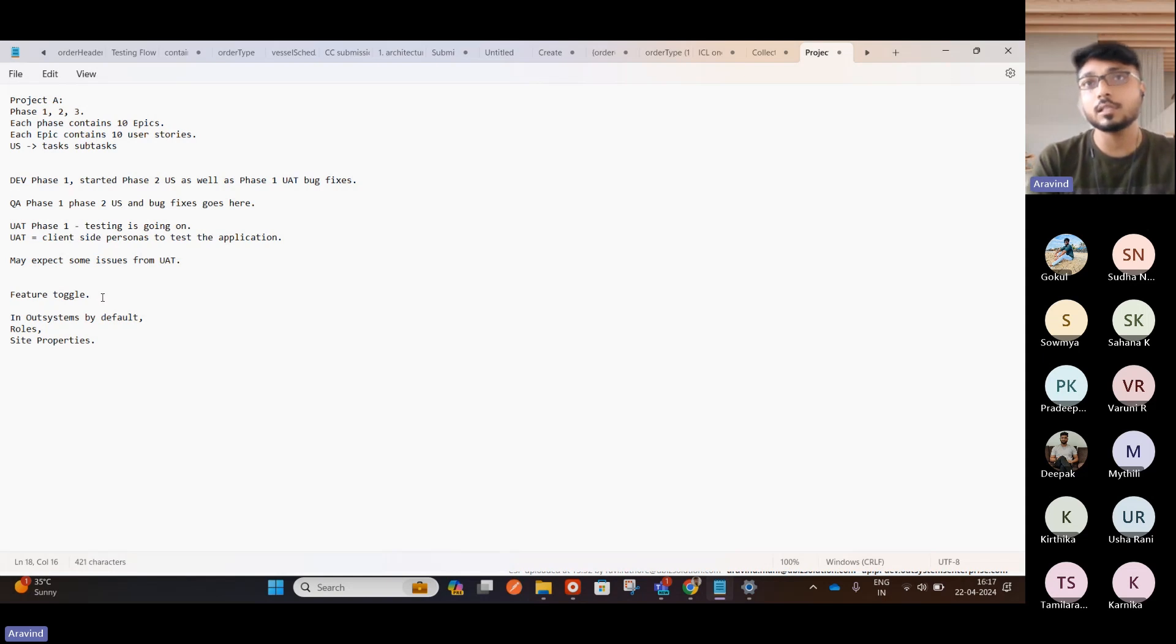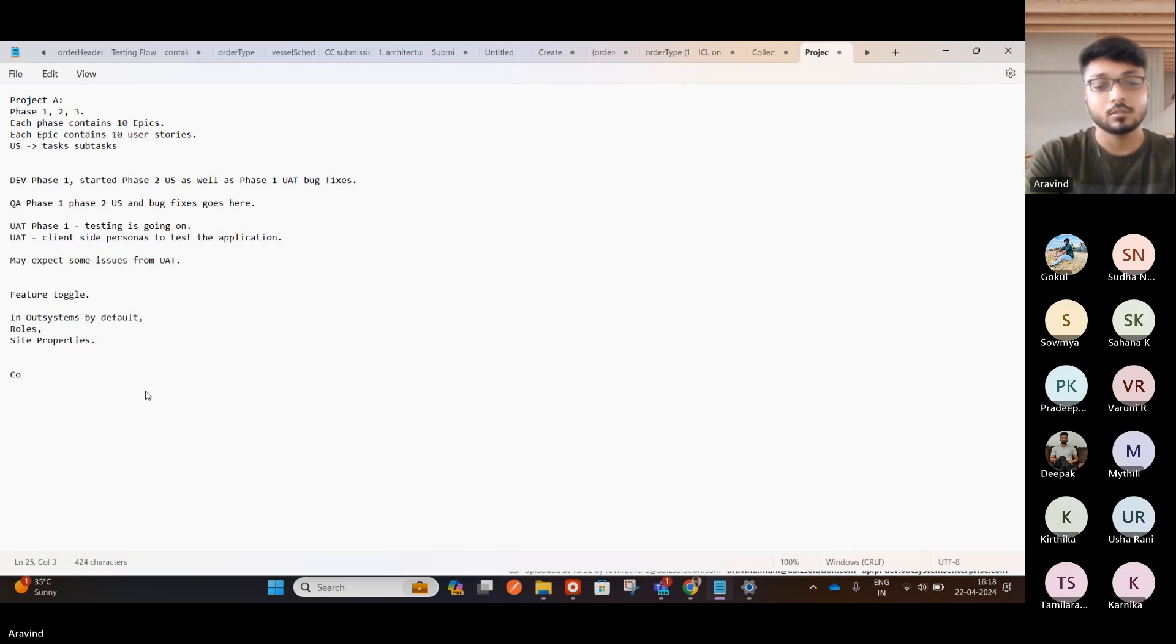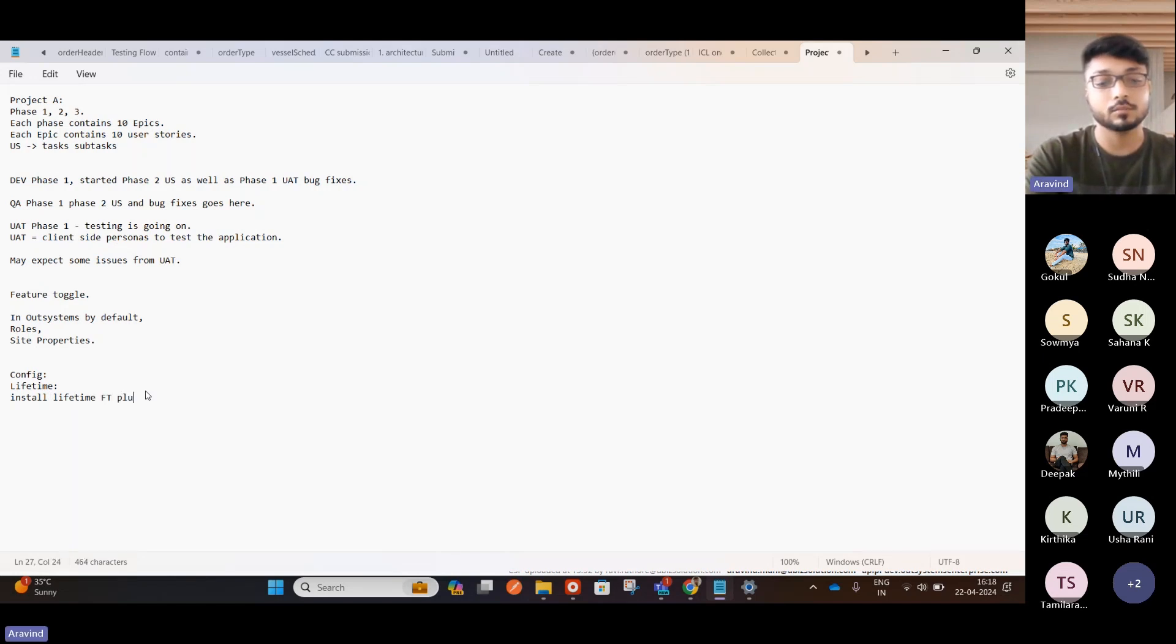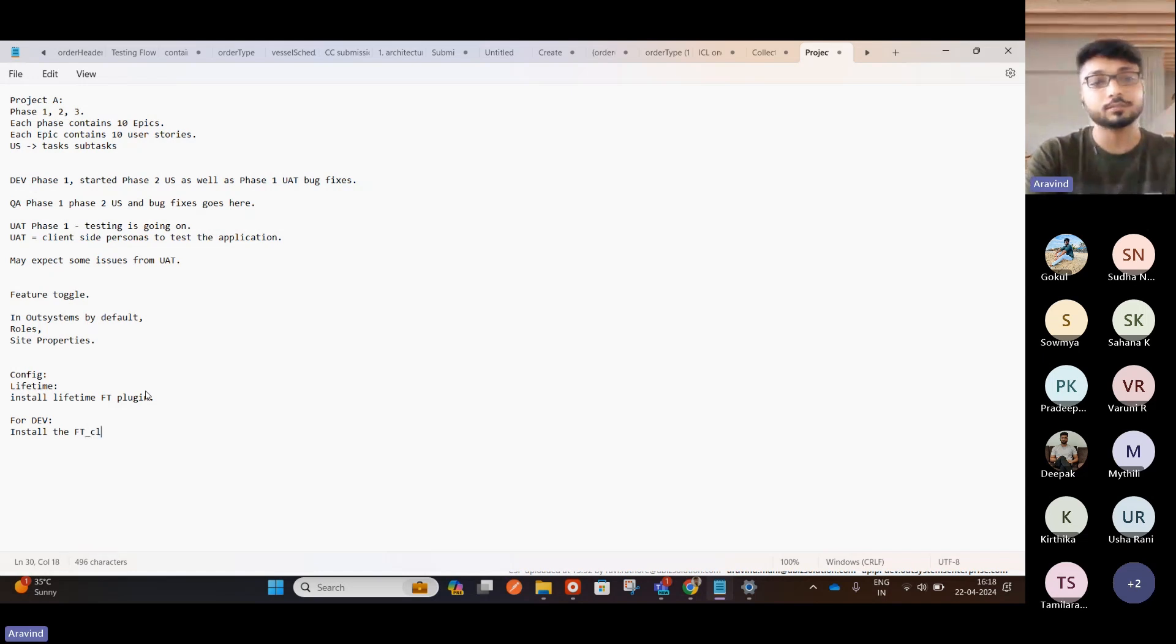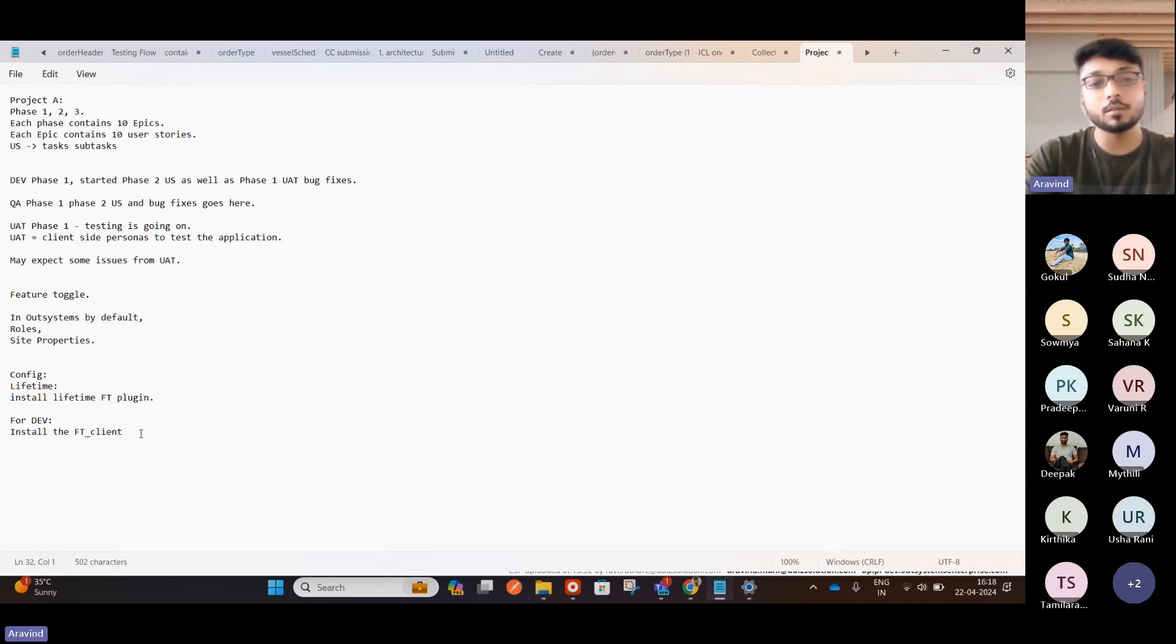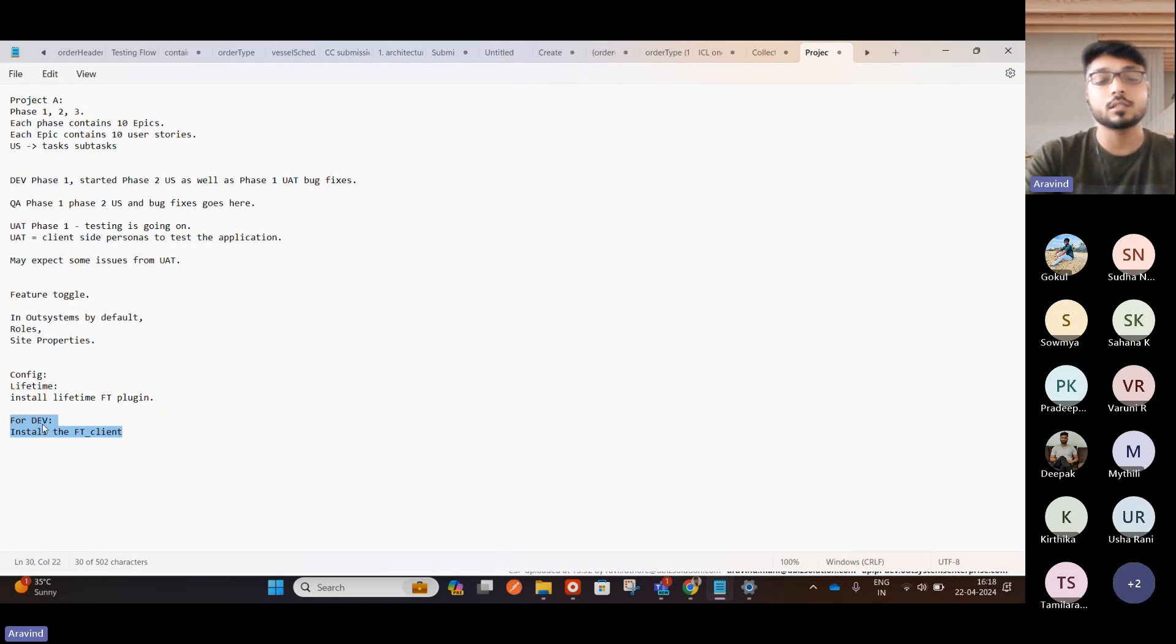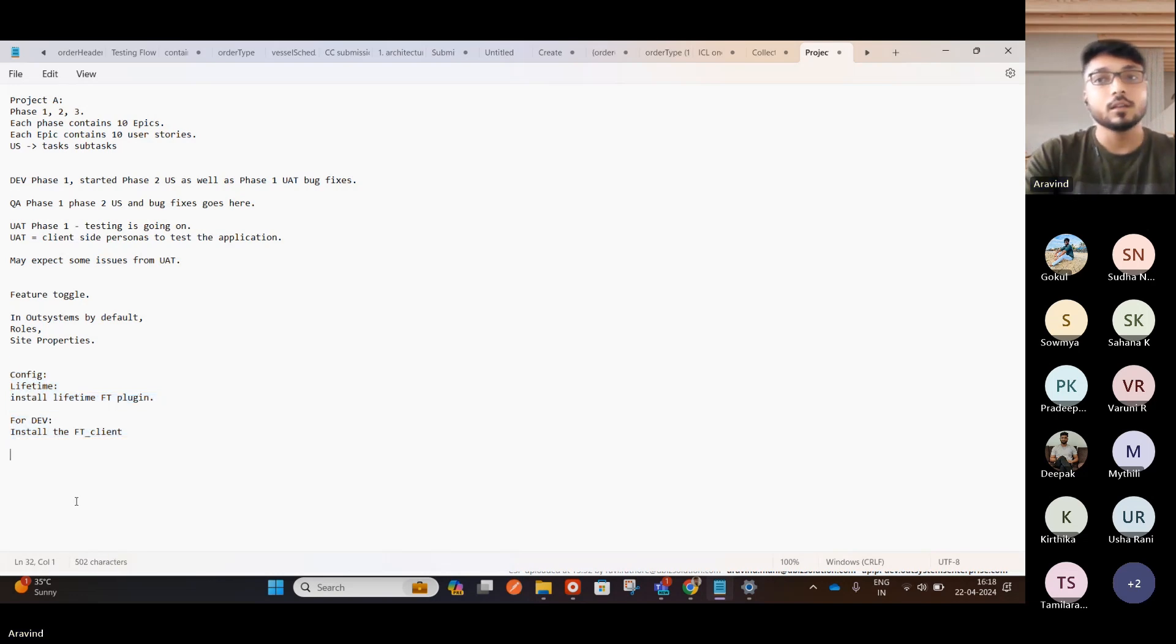And second, really, you have to install the Feature Toggle configurations in each environment as well. So how we will configure is lifetime. Install lifetime as the plugin. This is one. And for dev only, let's do that. For dev, install the FT client. So this is a normal component where we will install the Feature Toggle in dev. And when you do the deployment from dev to QA, QA to UAT, you can deploy this to the next higher-day knowledge. This is how the configuration will work for Feature Toggle.